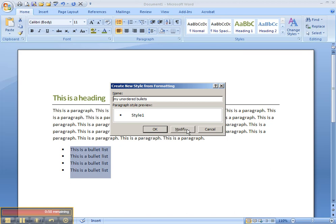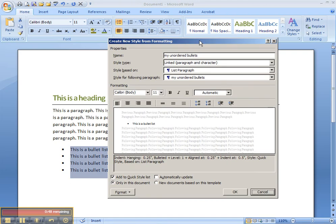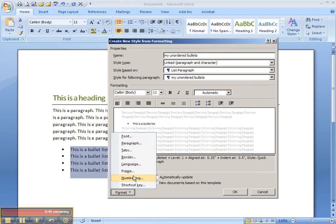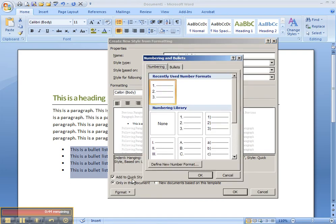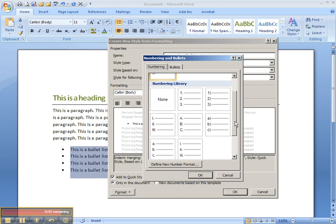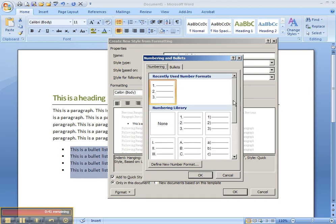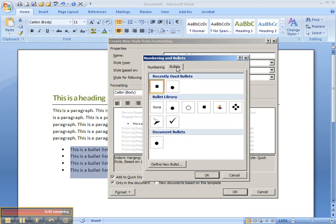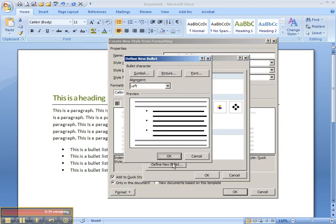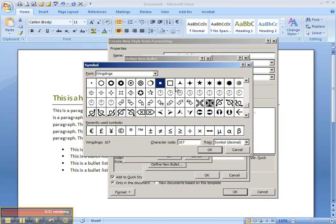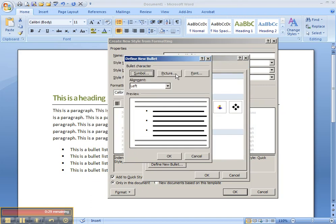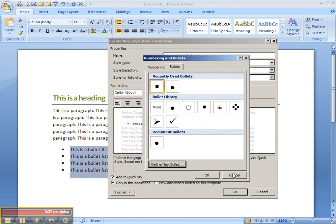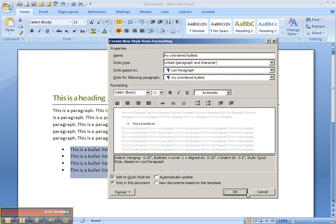And I can modify this if I wanted to right now. And here's where we can get to things like numbering, which will actually show us how the bullets are done, and I can also choose different bullet points here, or different types of bullets. I can also define new bullets by using symbols that exist, or even a picture. So there's a lot of options there.